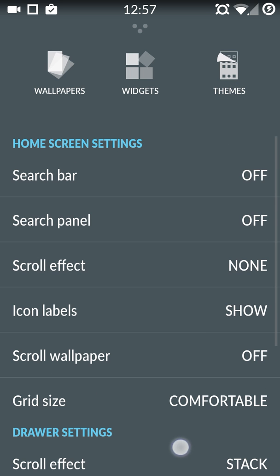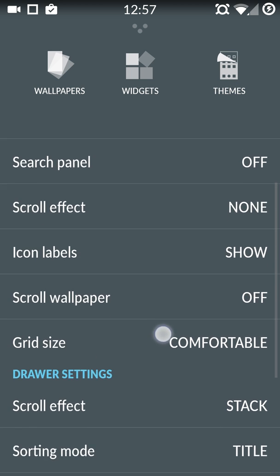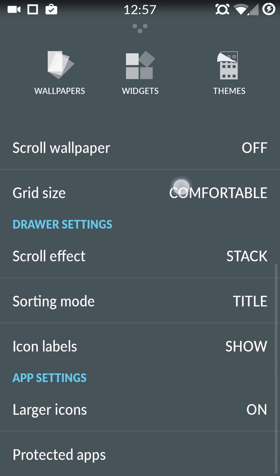So this is the top. Just scroll all the way to the bottom and below there will be this header called app settings and below that there will be an option called larger icons.